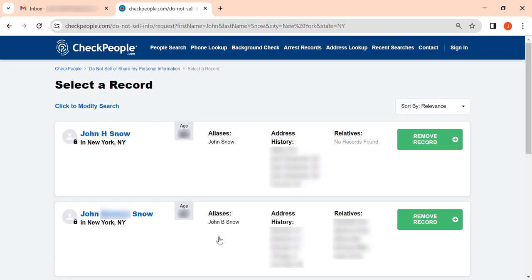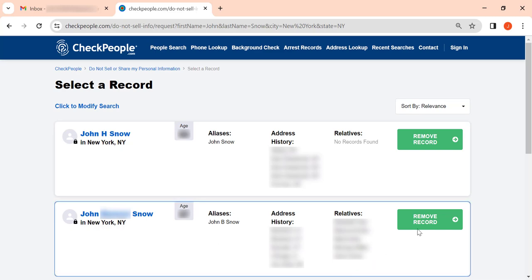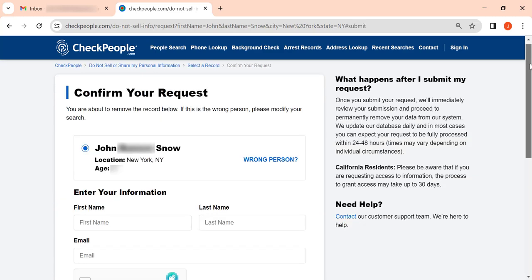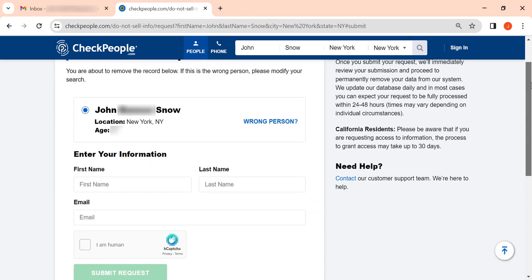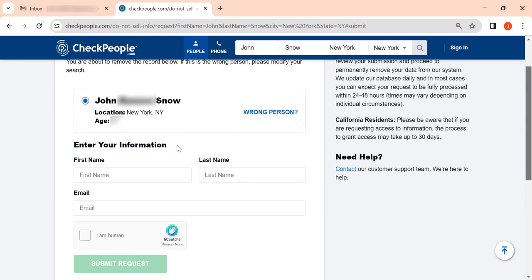Look through the search results to find a matching listing. When you do, click the Remove Record button. On the appearing page, enter your first and last name once again.